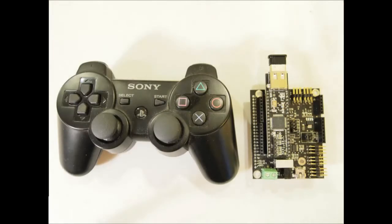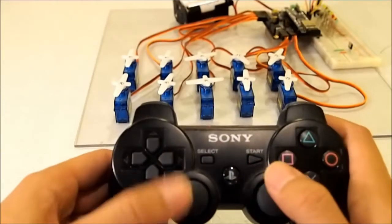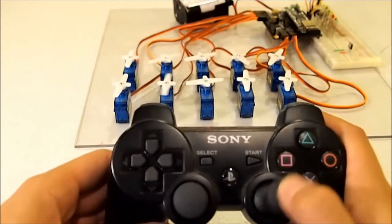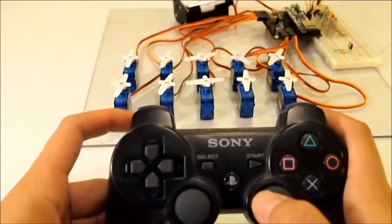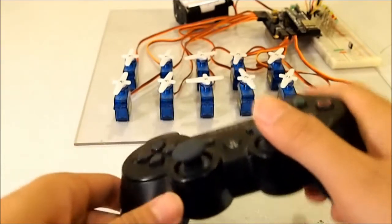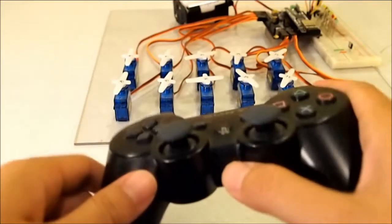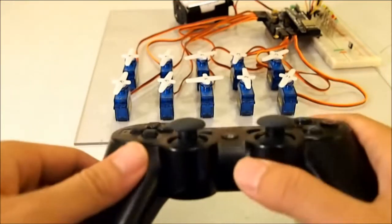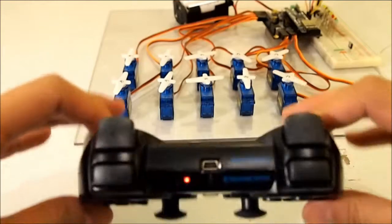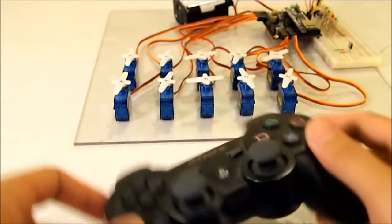Four servos are controlled by the analog sticks, two by triggers, three by the X, Y, and Z accelerometers, and one by the gyroscope.